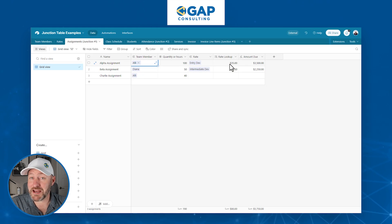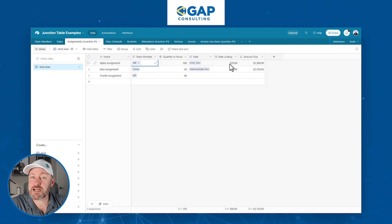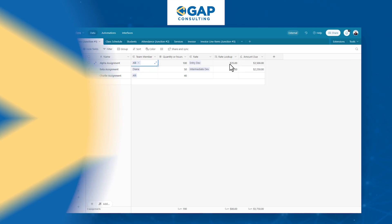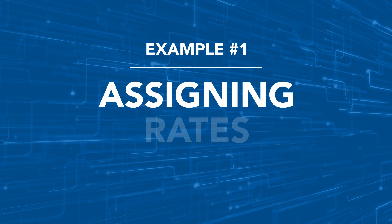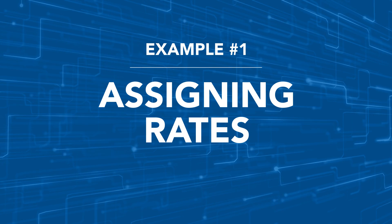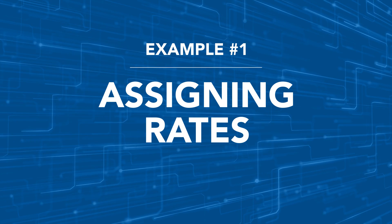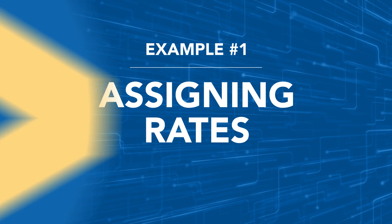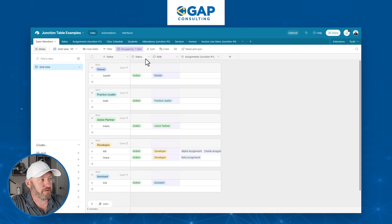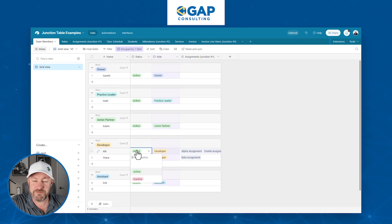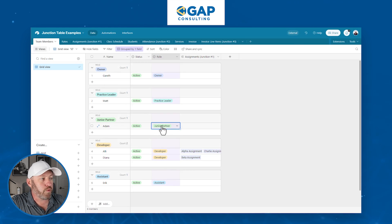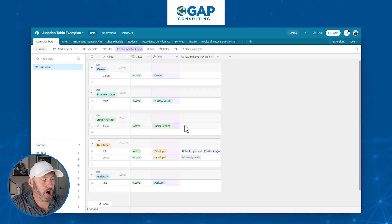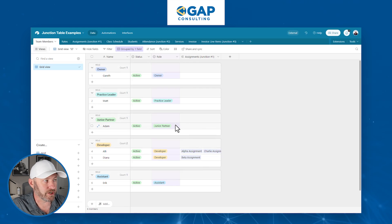That way we can do some more complicated logic or computation on the backend inside of the junction table. Now that we have an understanding of what a junction table is, let's take a look at three common examples, starting with our first example here, which is to do with rates. So let's go back to our team members here. We have a bunch of different team members listed out.